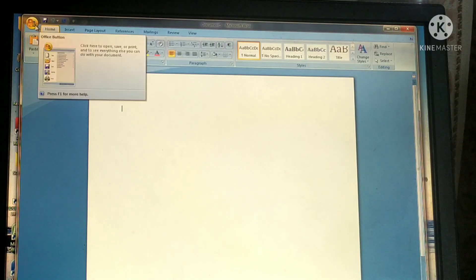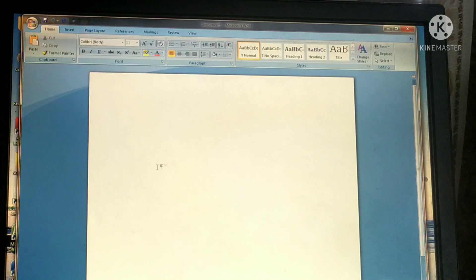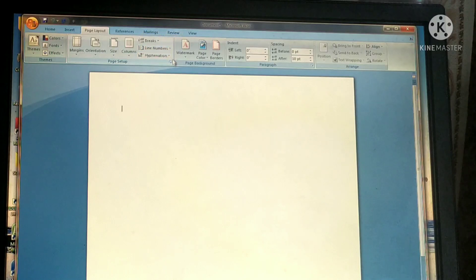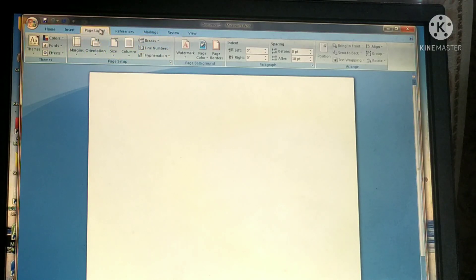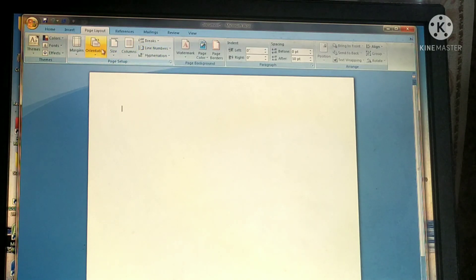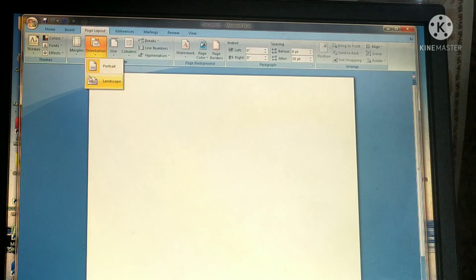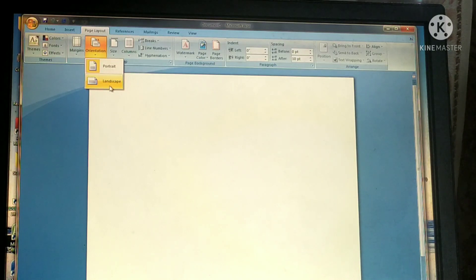How do we choose this orientation? First, click on the Page Layout tab. In the Page Setup group, one option is Page Orientation. Click on Orientation — two options are there: portrait or landscape. Select whichever one you want.